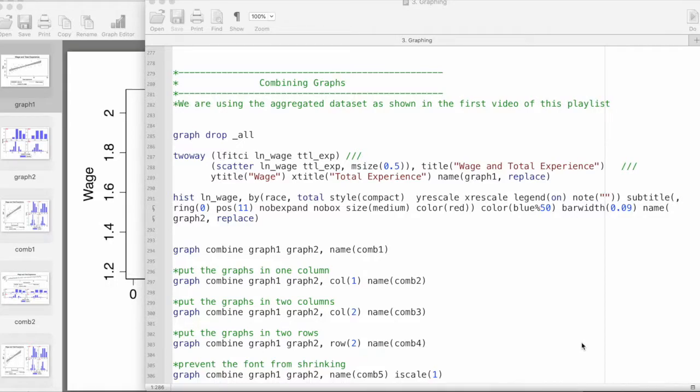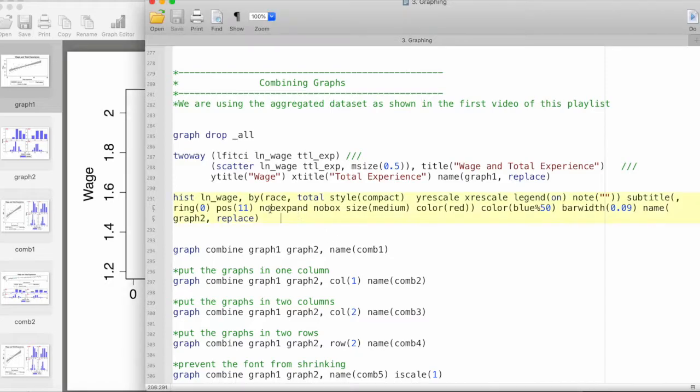Hi everyone, in this video we will take a look at combining multiple graphs in Stata. For reference, we are using the aggregated dataset as shown in the first video of this playlist.